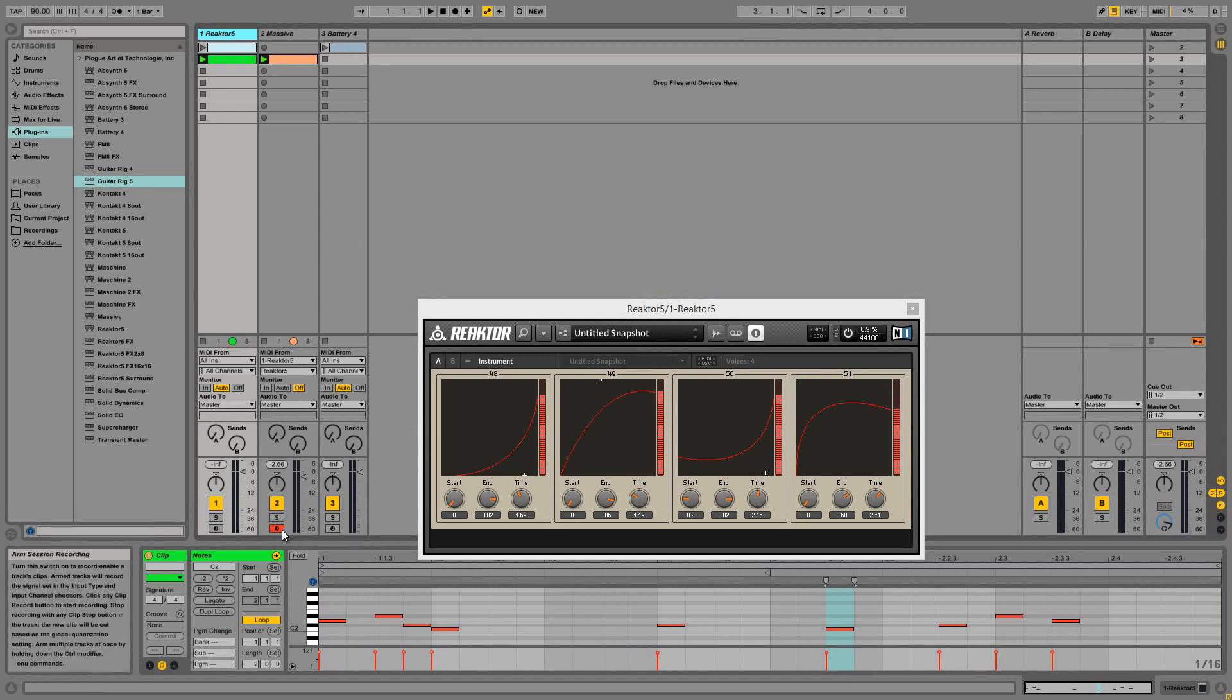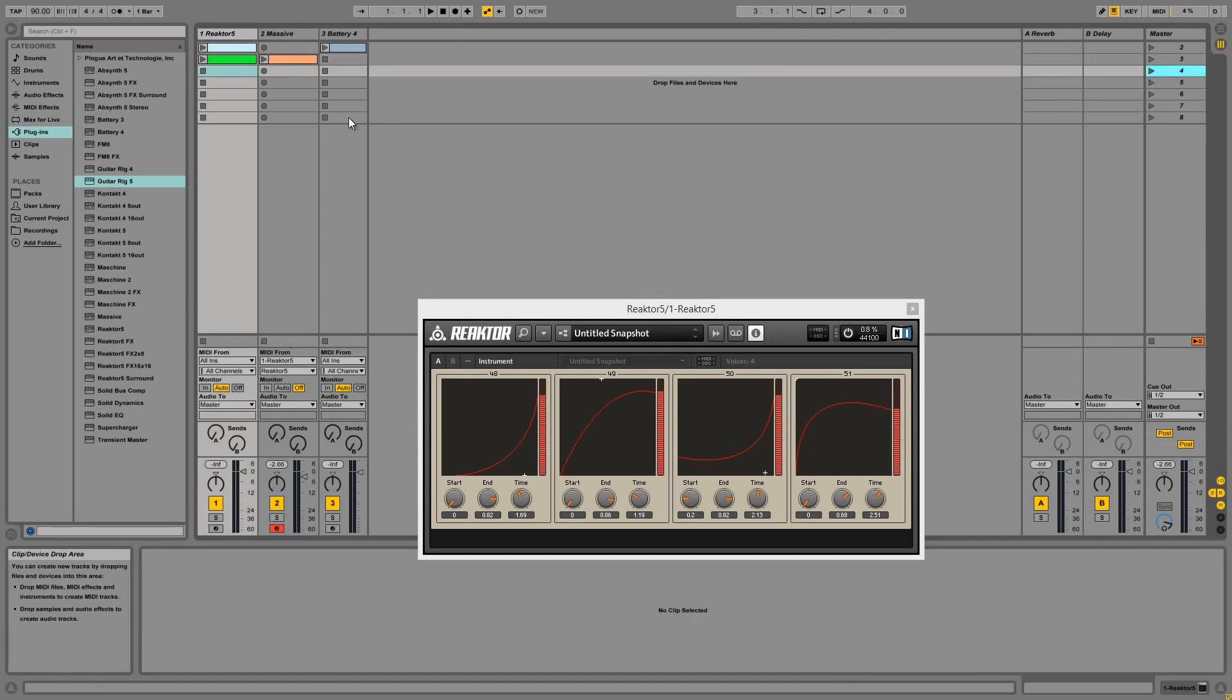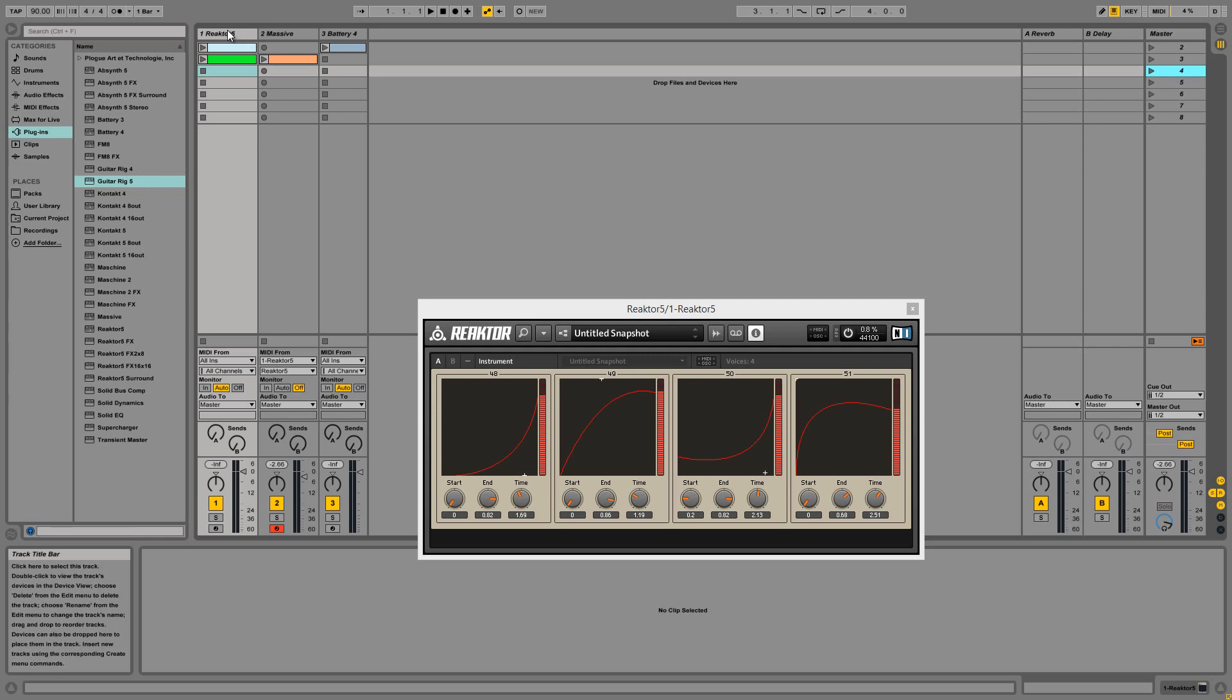Hey guys, this is Salamander Anagram with Reactor Tutorials, and in this video I'll show you how to use my latest upload to the Reactor user library, which is called Curveball. Basically, Curveball is a MIDI automation device that takes incoming MIDI data, MIDI notes, and translates it into MIDI control data, which can then be used to control...